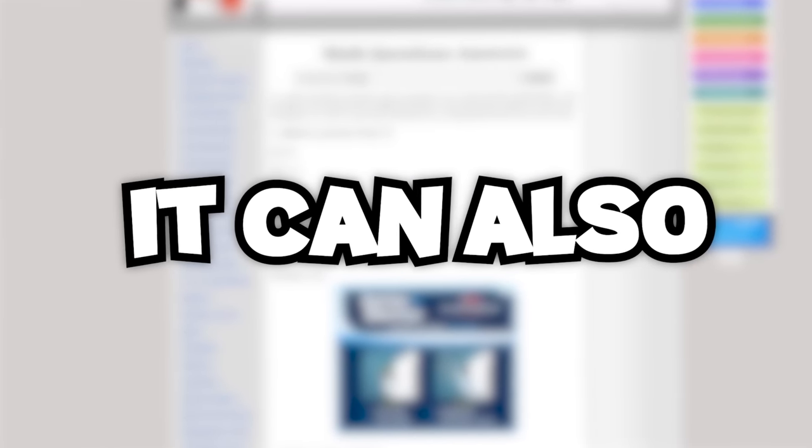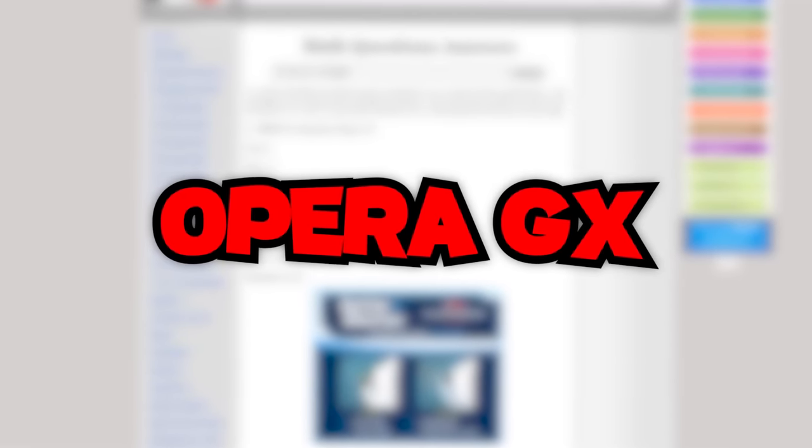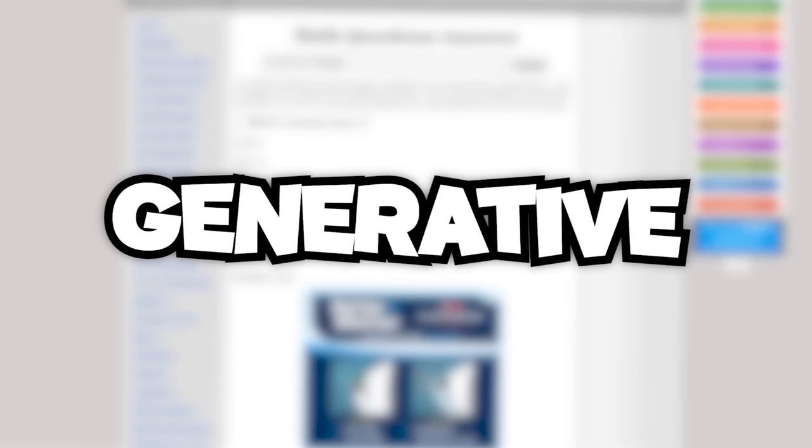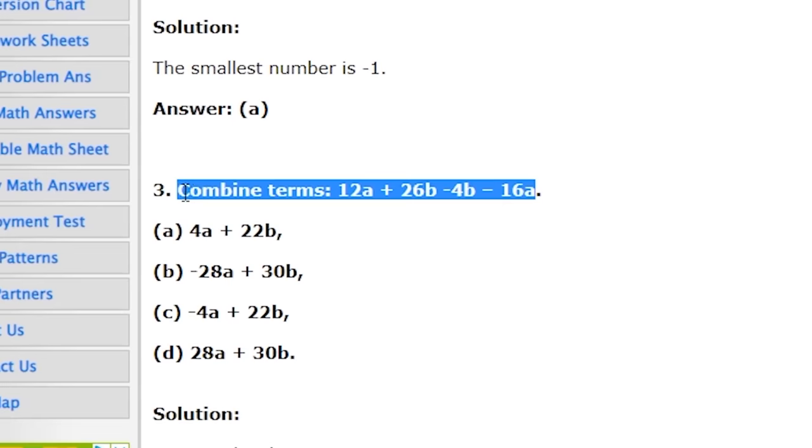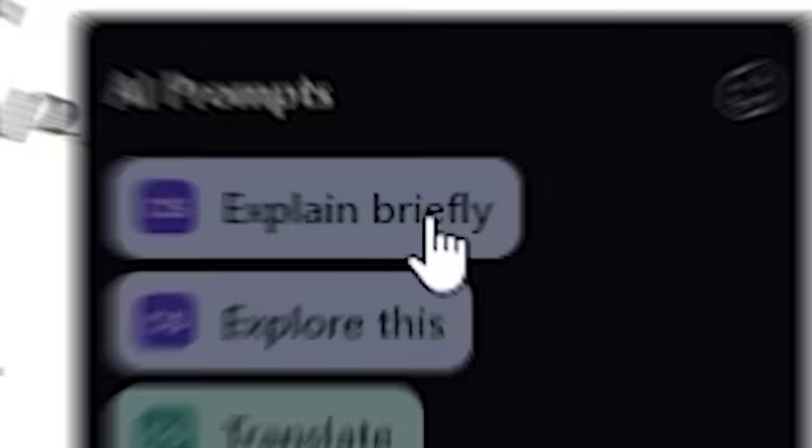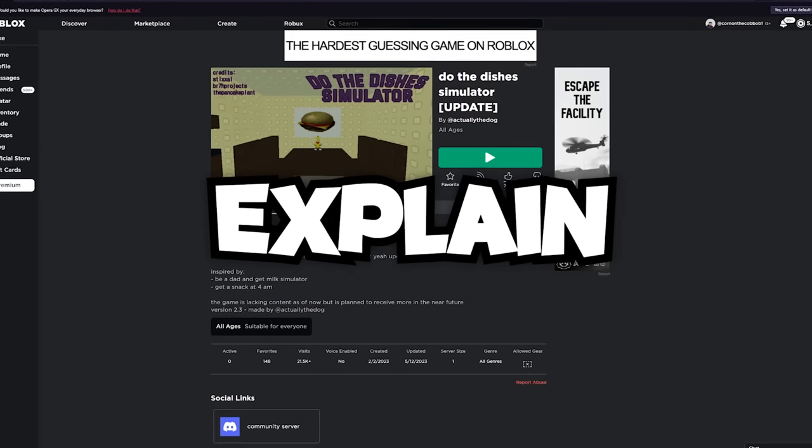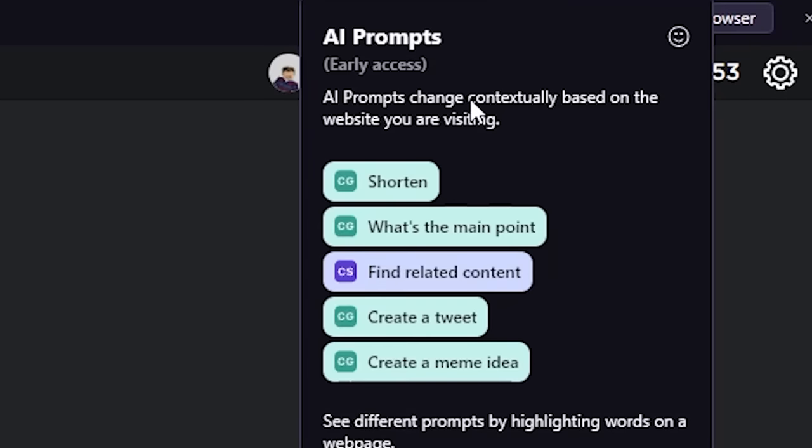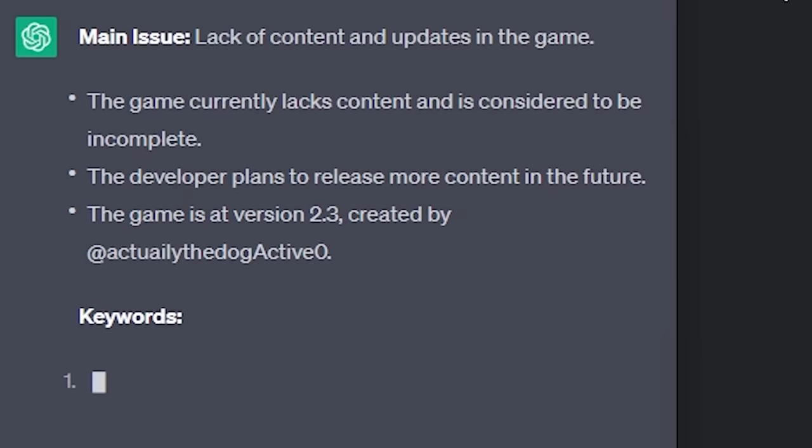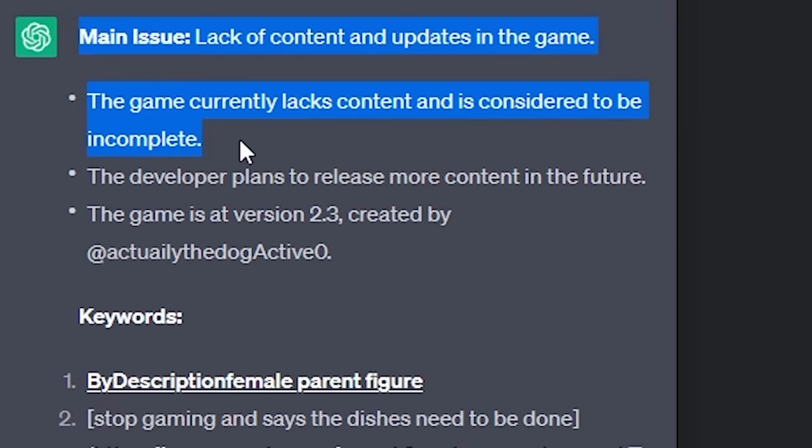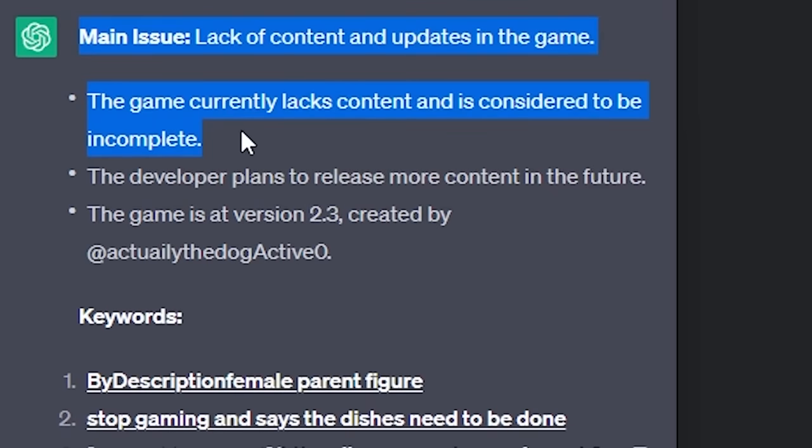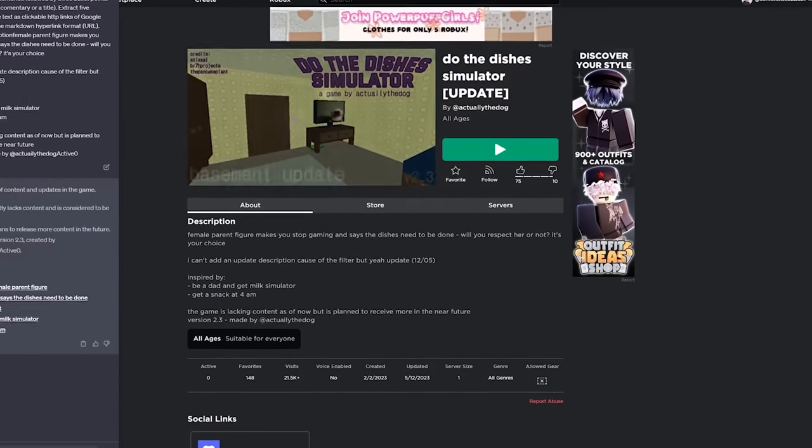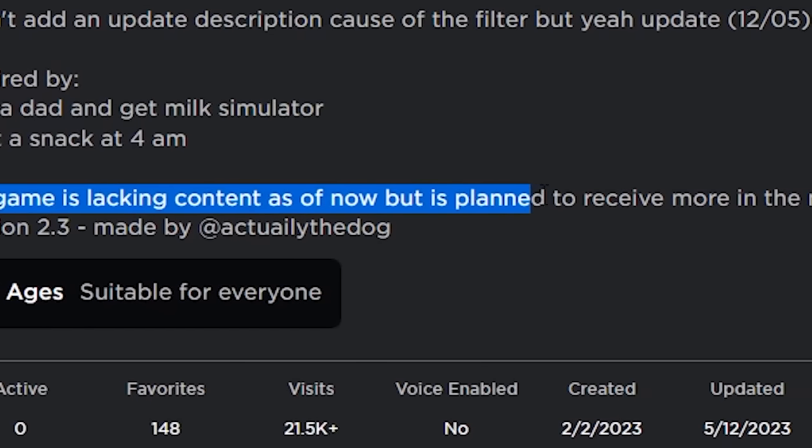You can enable and disable, you could remove and add anything you want from here. And also don't tell this one to your parents, but it can also help you with your math homework. Opera GX has native integration with generative AI. Check this out. Explain briefly. Boom, there's the answer. It can also help you explain things. Look, I just click AI prompts. What's the main point? What's the point of this game? This game lacks content. It's considered to be incomplete. I mean, it's not lying. The game is lacking content.